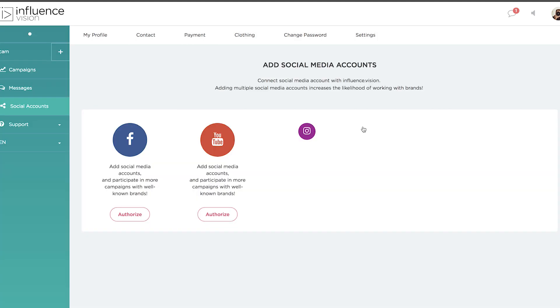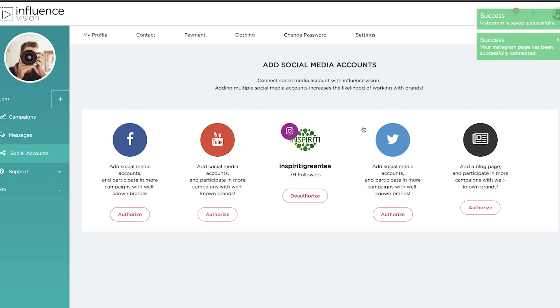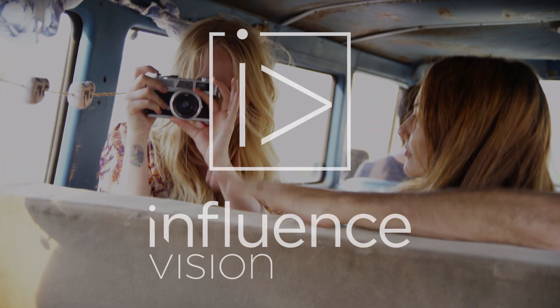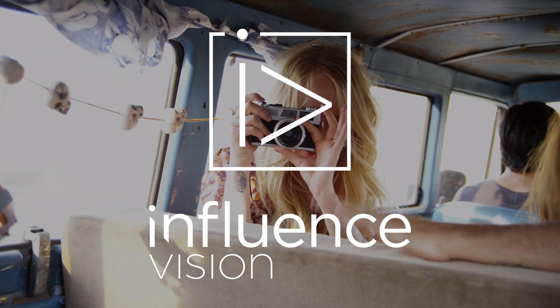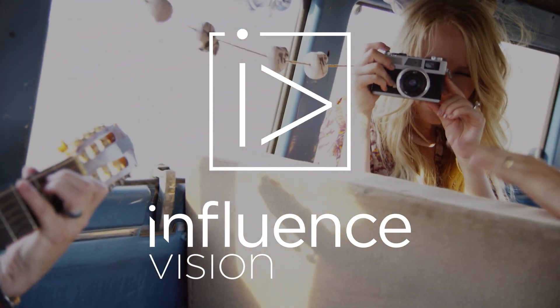And that's it. You have now authorized your Instagram account with Influence Vision. Use your account to apply for new campaigns and start getting paid for your influence.